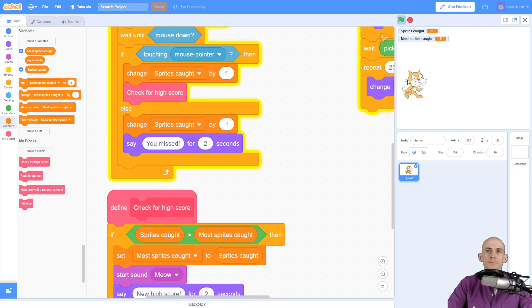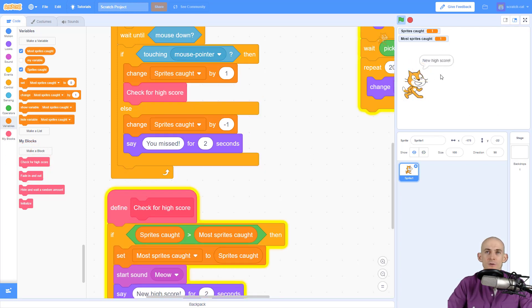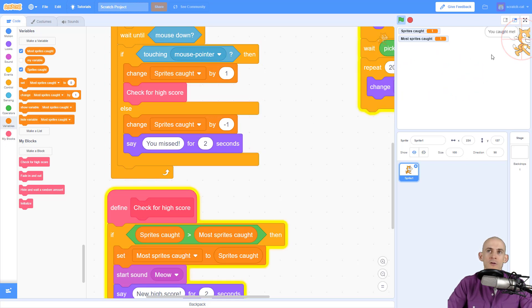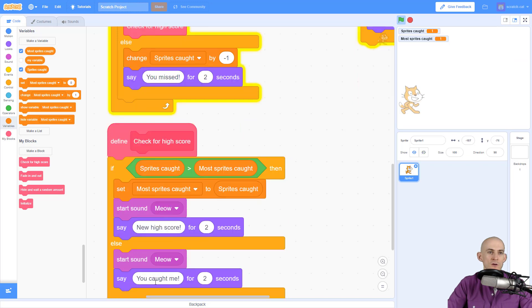So check this out. Press green flag. Hey, it said new high score. But if I miss and I were to catch a sprite and it's not greater than it, then it just says you caught me. Make sense?